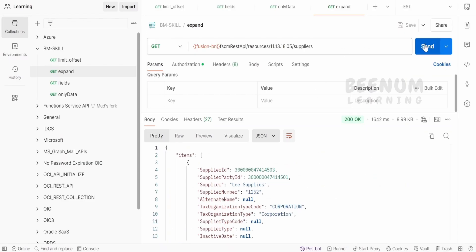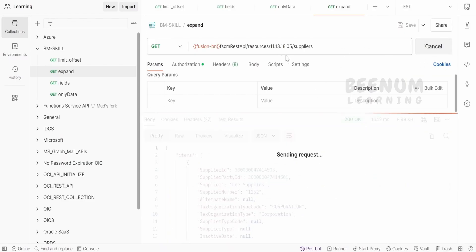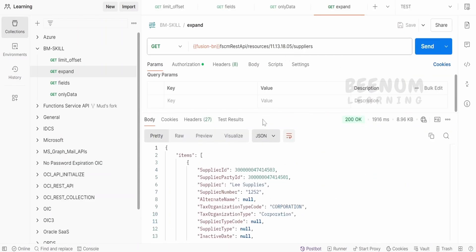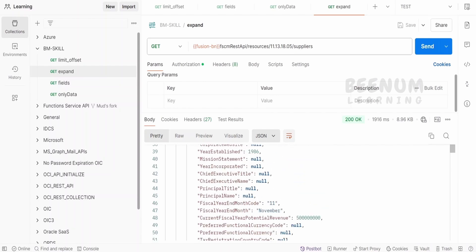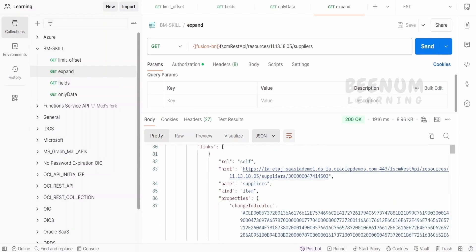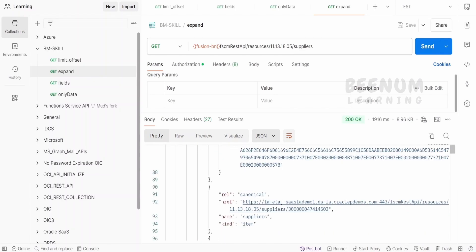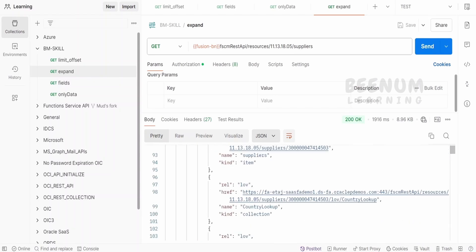Now when we blindly hit this supplier's REST API, here we will see only the supplier information. And for other things, like for example,